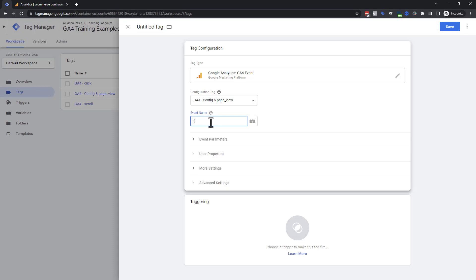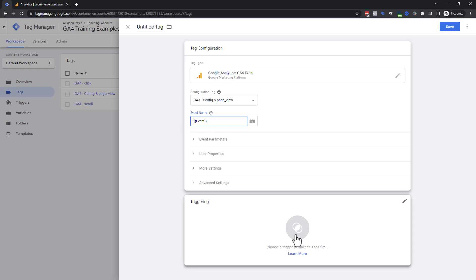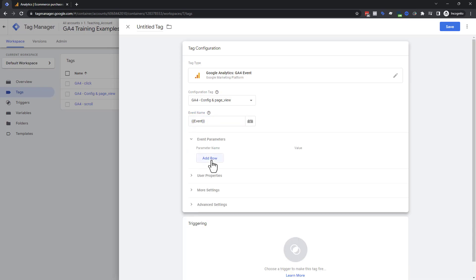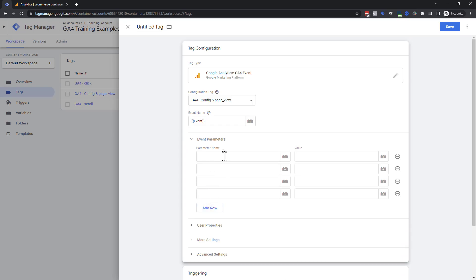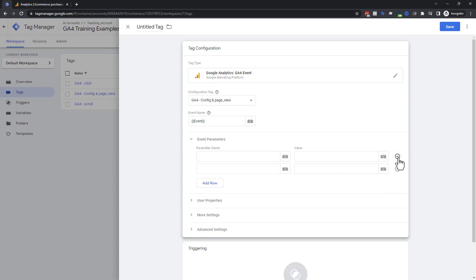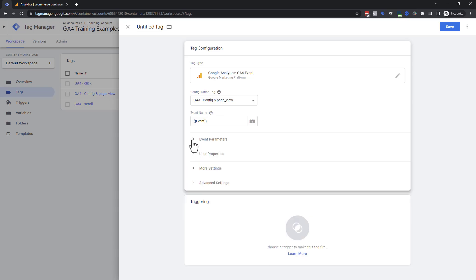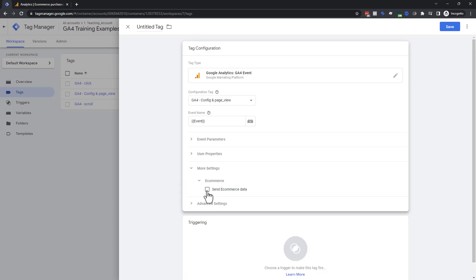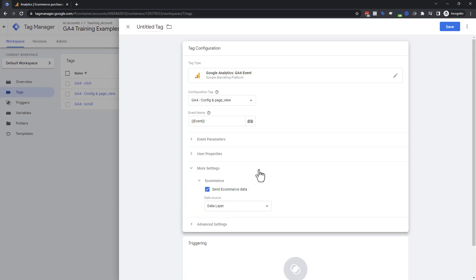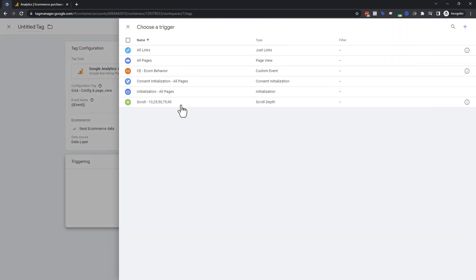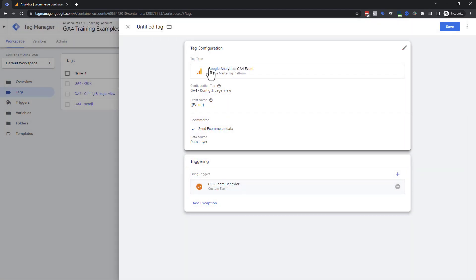Our configuration tag is already done, so we're just attaching that. All I'm going to do is put in the default name of the event — you'll see why in a second. Then I'm going to skip event parameters, because it used to be you had to add all the different parameters manually. You do not have to do that if it's in the data layer. Under 'more settings' there's an e-commerce option: 'send e-commerce data from the data layer.' Done. That's all we need to do — report whatever e-commerce event I tell you, go to the data layer, grab the information, and send it to GA4.